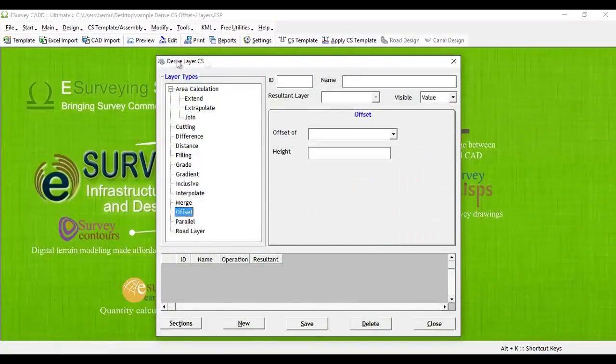To create an offset layer, open Derive Cross Section Layers window from Modify menu. First, select Offset option from the tree view.